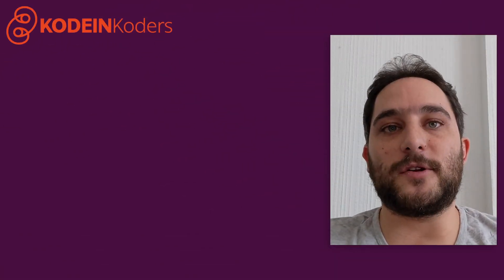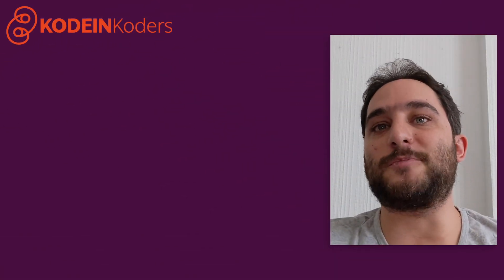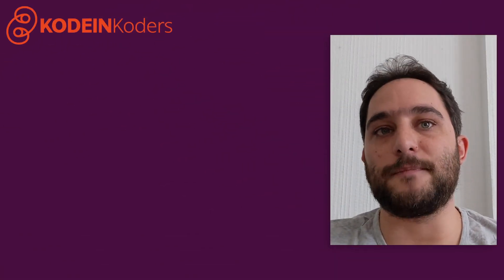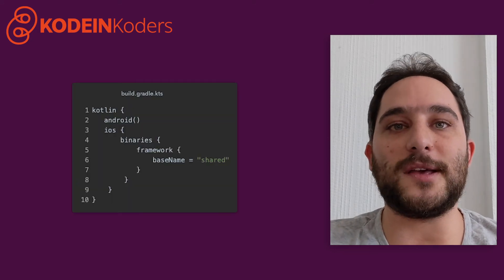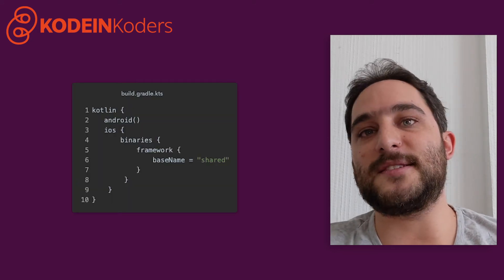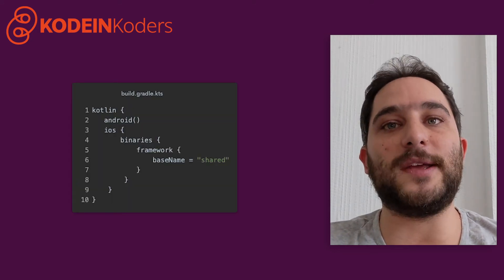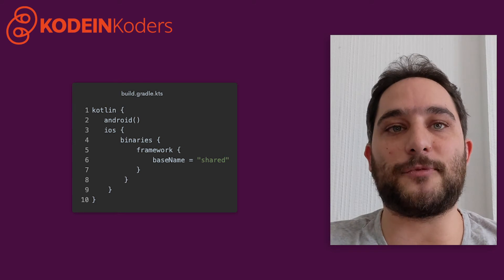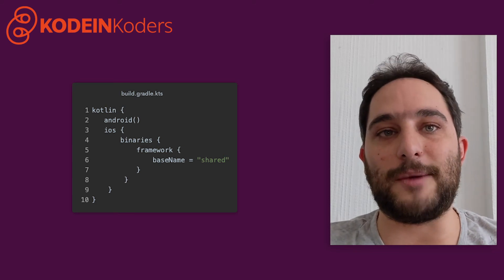The way you configure a Kotlin multiplatform project is pretty straightforward. First, you define the library's targets. In this instance, we define an Android library and an iOS framework, which is the equivalent of a library.